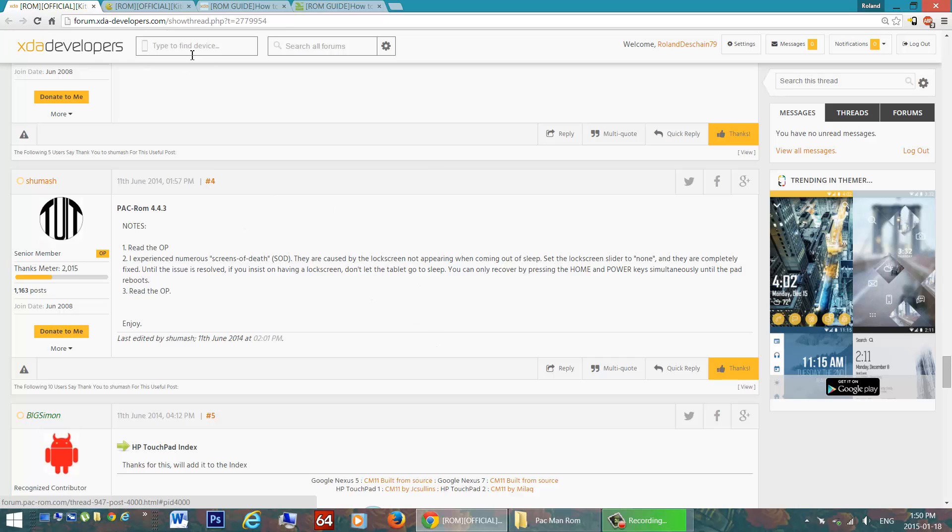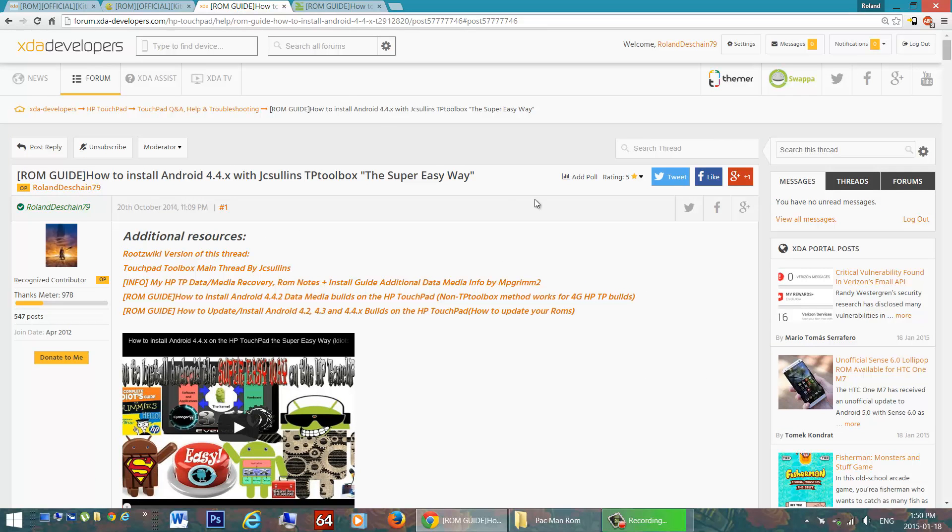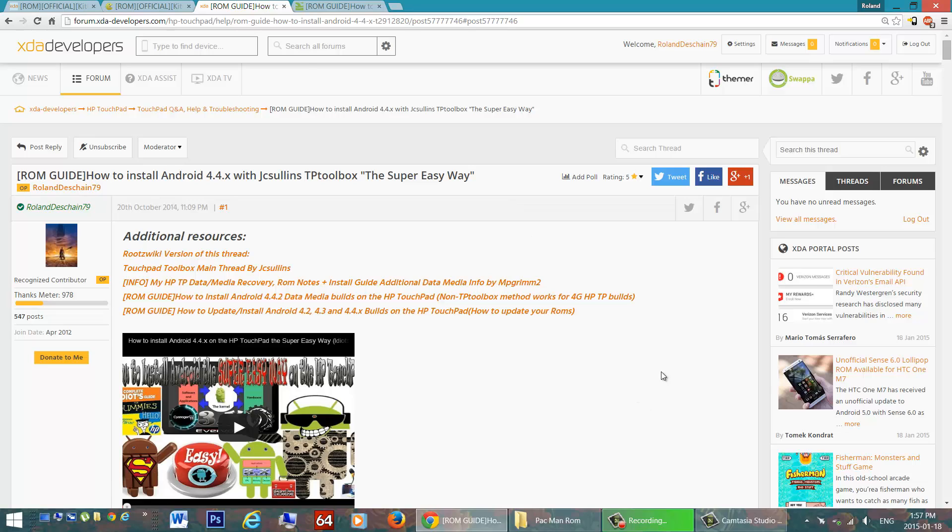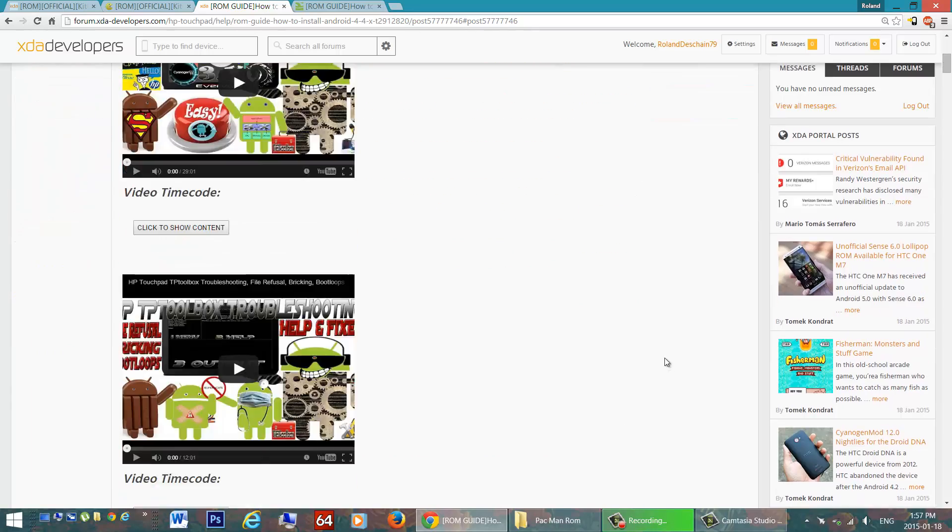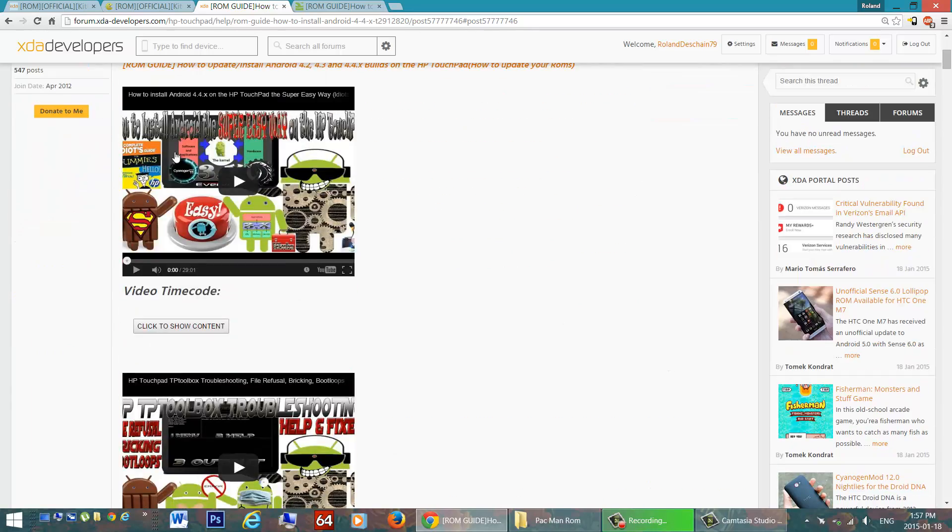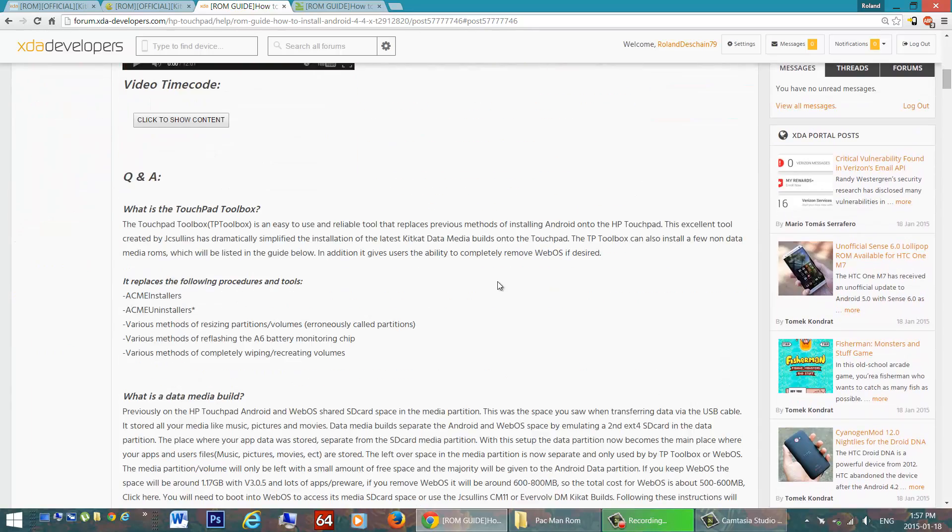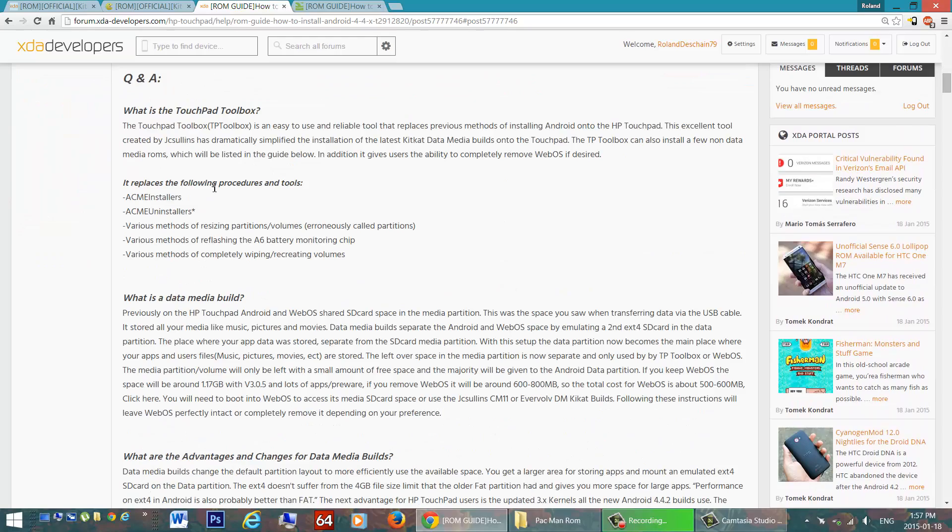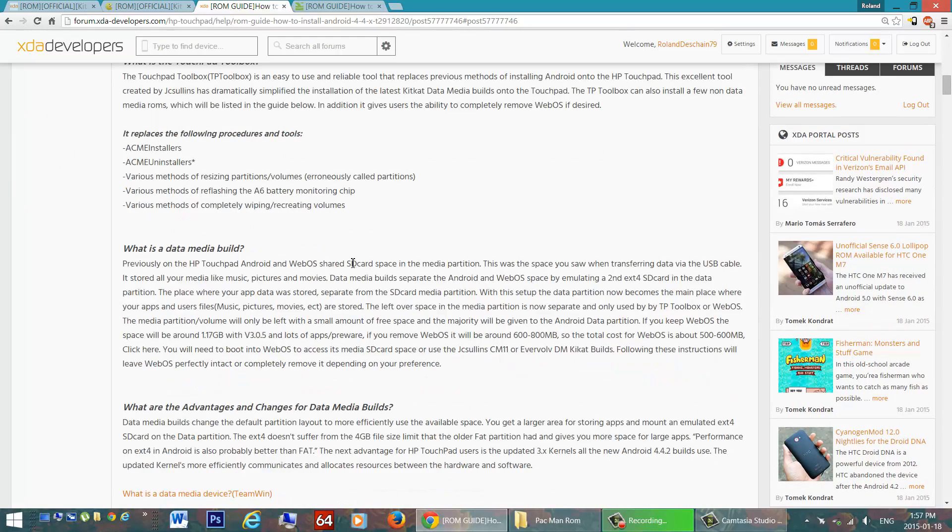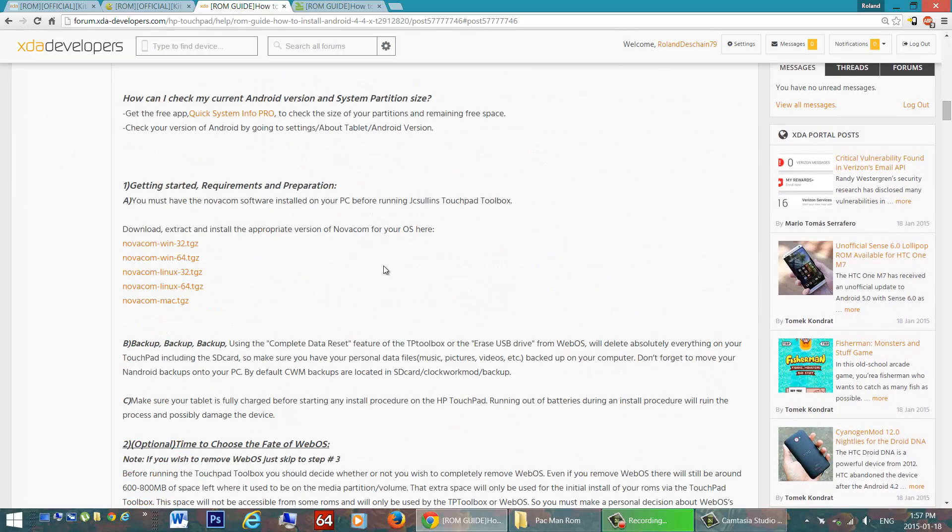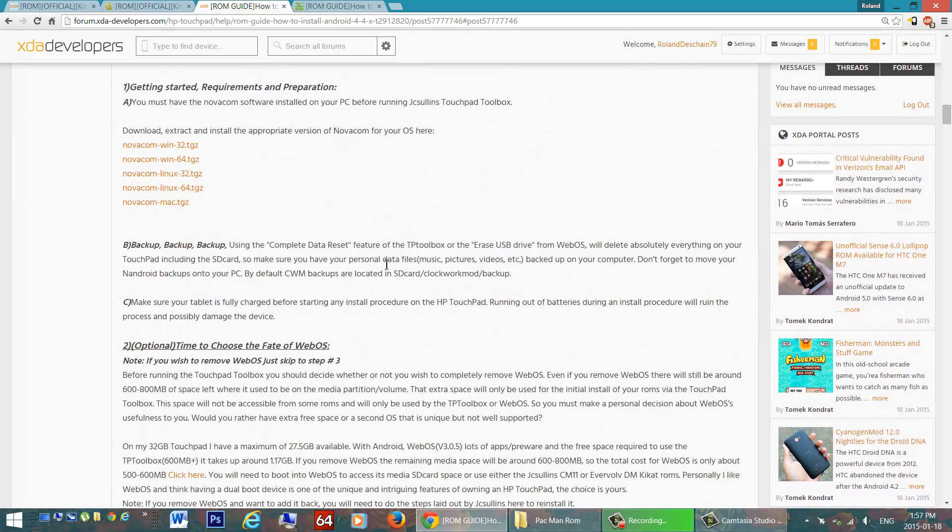Now to get these builds installed, I have my super easy way guide. This will get you the latest Android 4.4.4 KitKat builds, and soon the Lollipop build. They'll be updating it with some new developments with JC Sullen's touchpad toolbox. This guide will explain to you all the various changes. It has videos all over the place to help you out. A little Q&A about all the information about these new builds if you're not familiar with them.